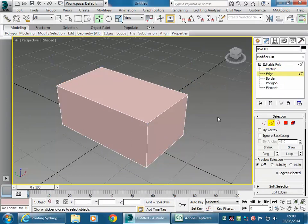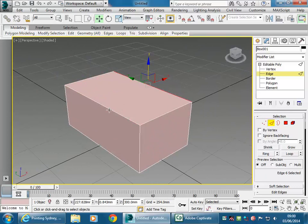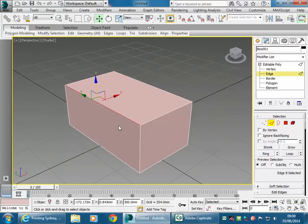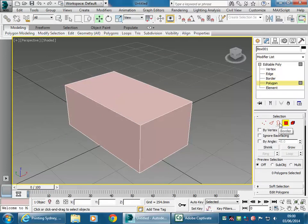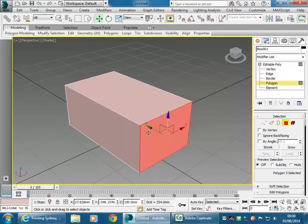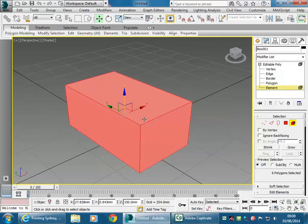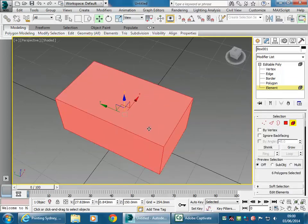Going to Edge, you can select any of those different edges, which are the edges between each of the surfaces. Skipping Border for now, going to Polygon — you can see selecting each of those faces. Element will select the whole object.